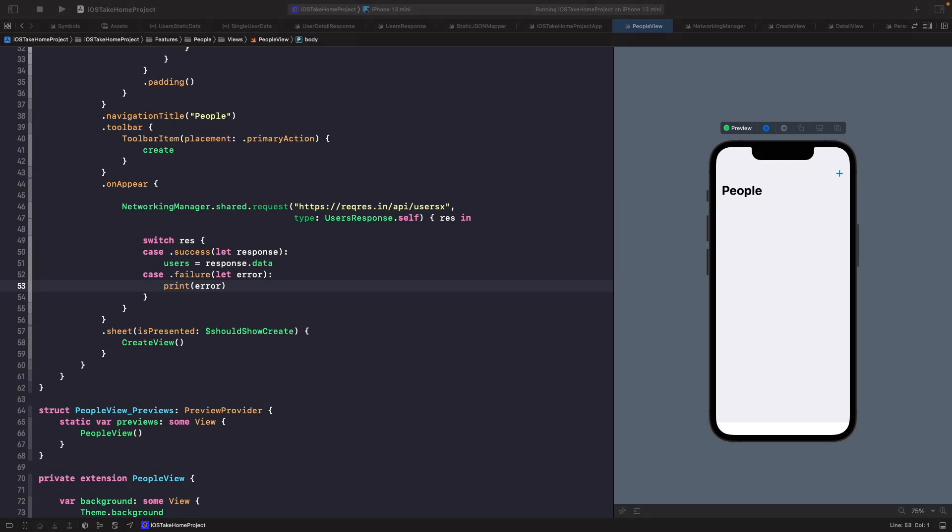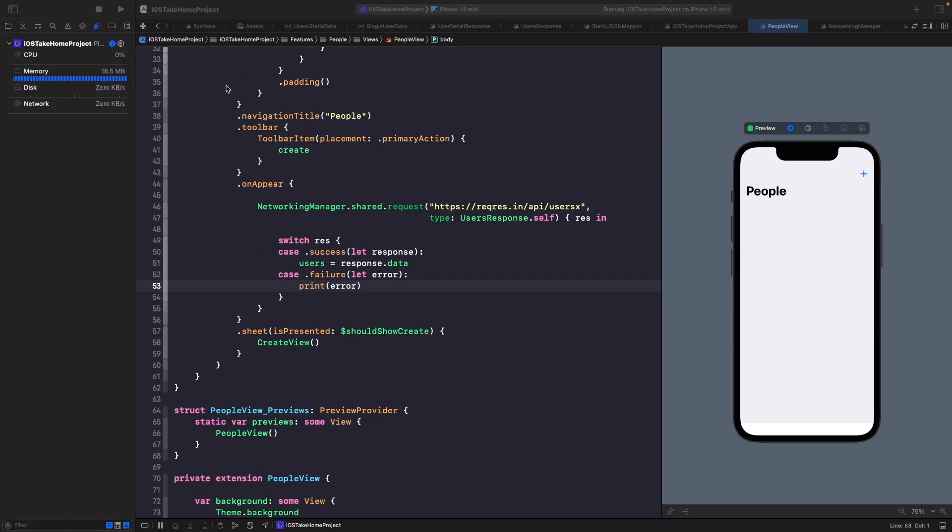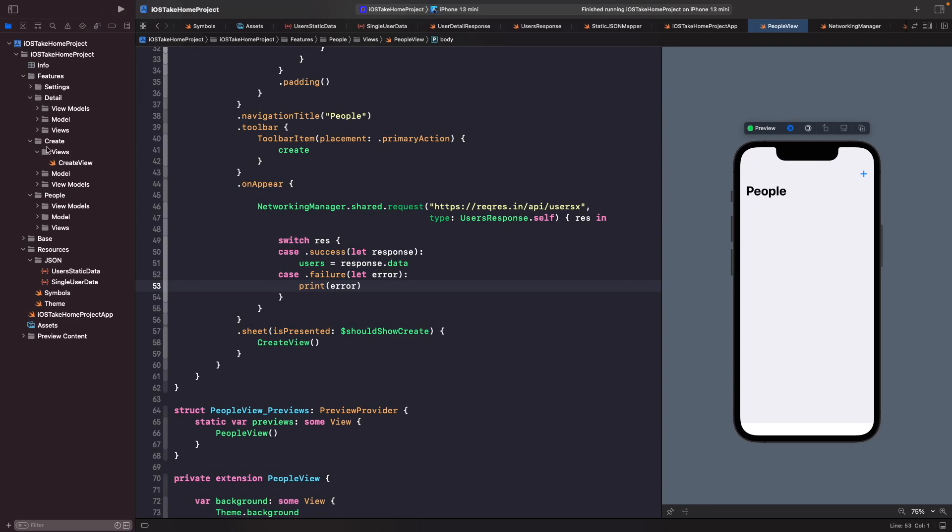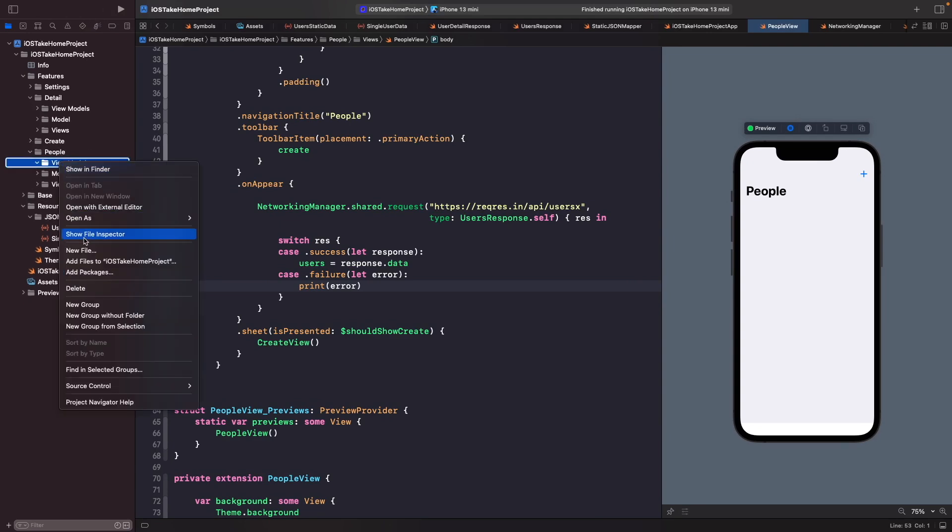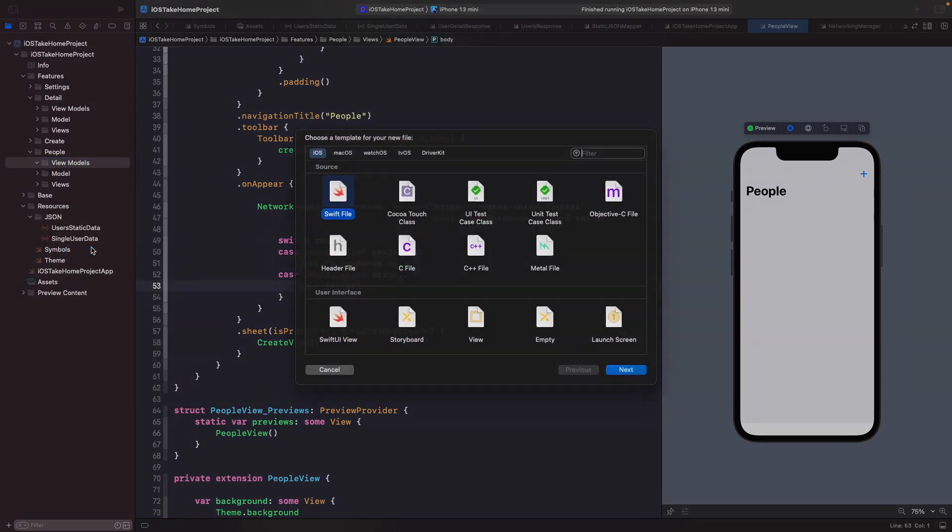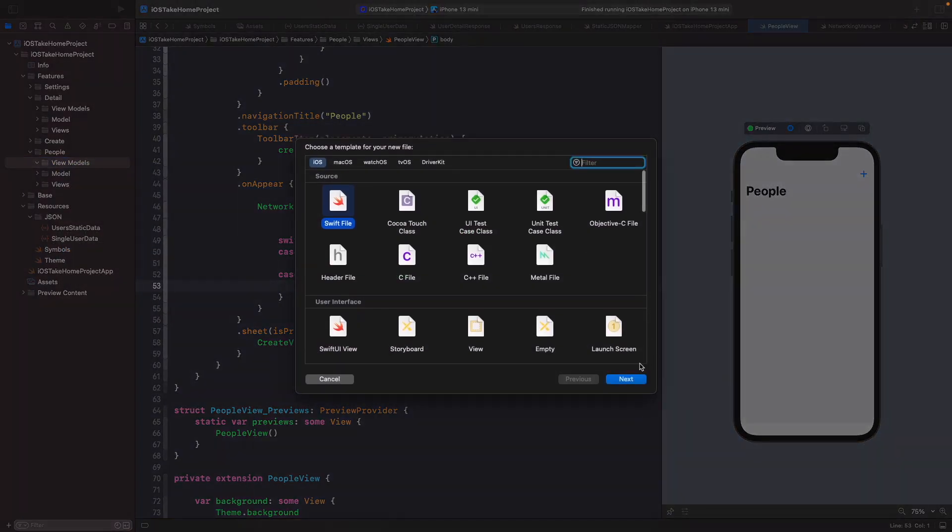So in our people folder we're actually going to create a new file called people view model. So let's go into our people folder and then in view models we're going to create a new one called people view model.